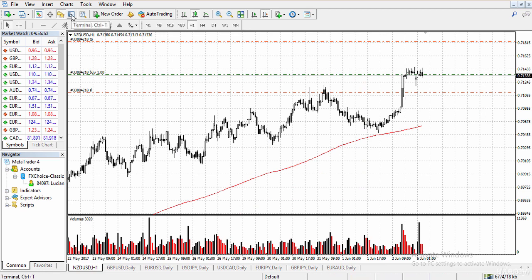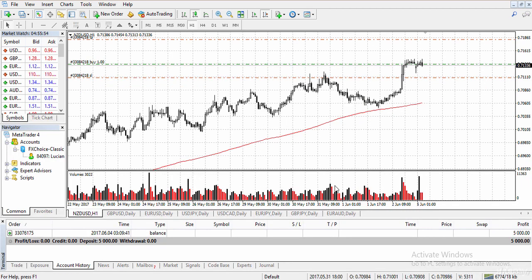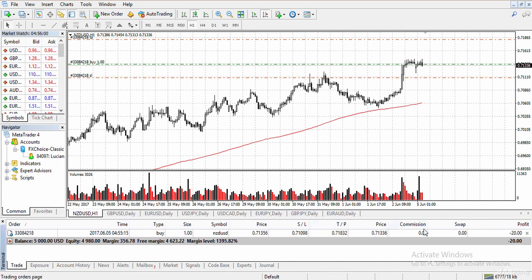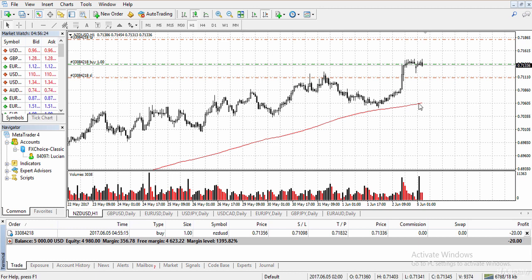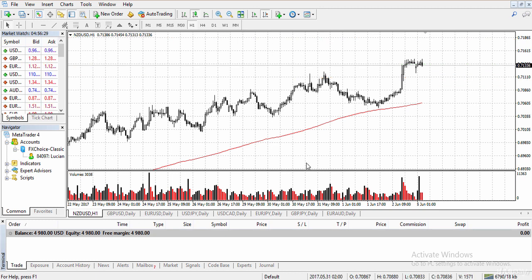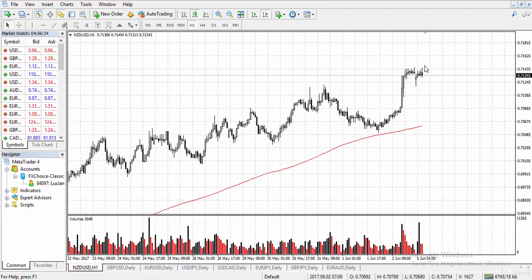If you want to view your trade, click 'terminal' and go to the trade tab. You will see your current trade, stop loss, take profit, trade size, entry time, and entry price. If you want to close, simply click close here, or right-click on your trade and click close — and just like that you're out of the trade.